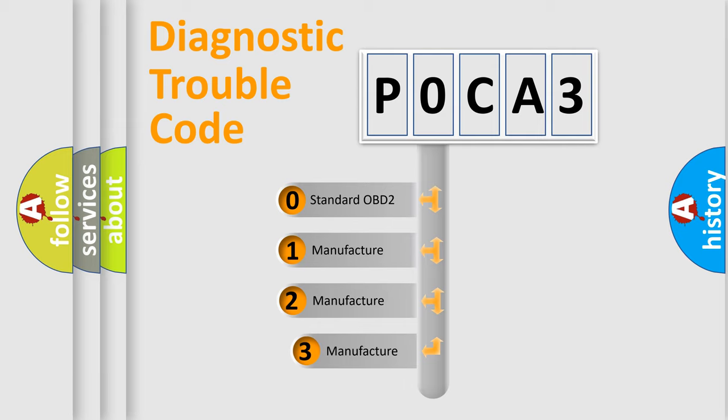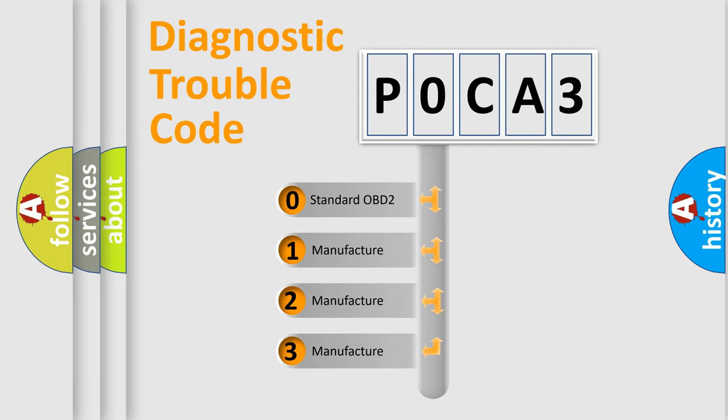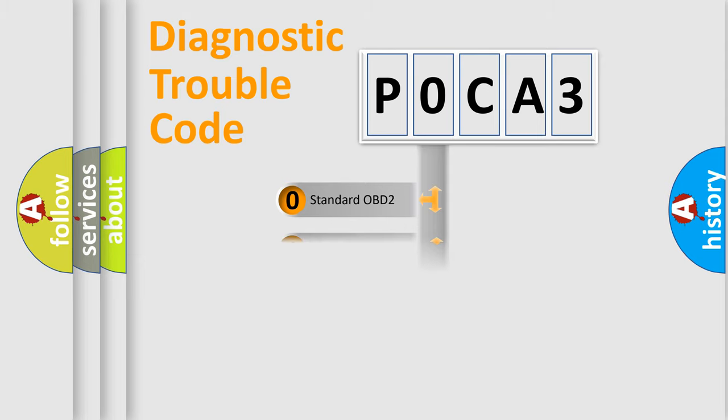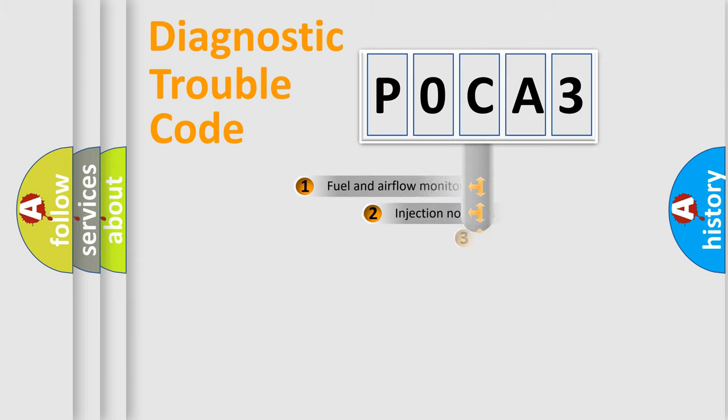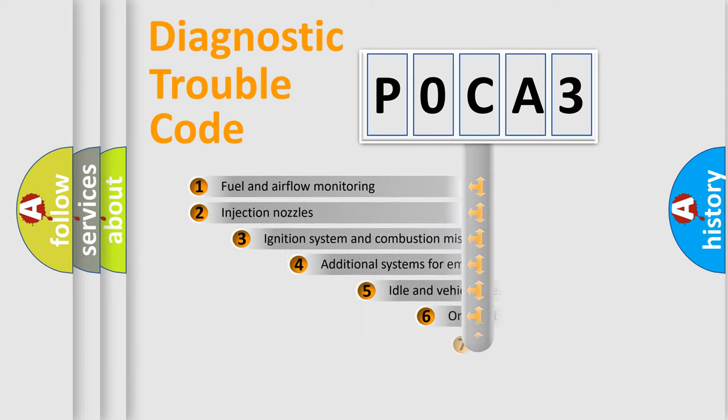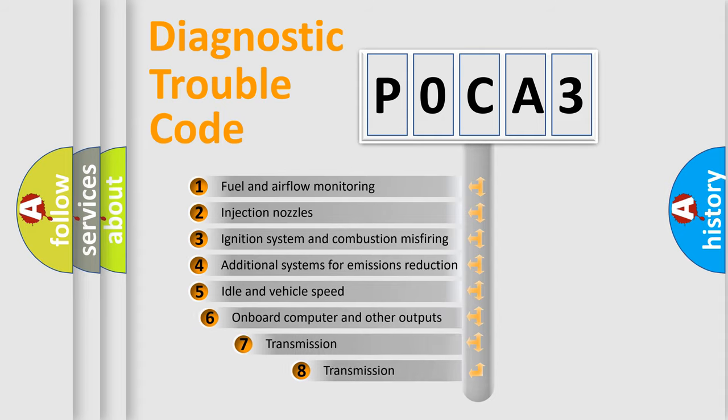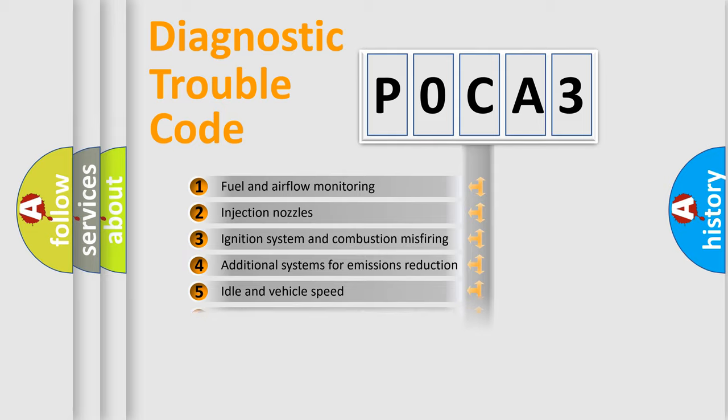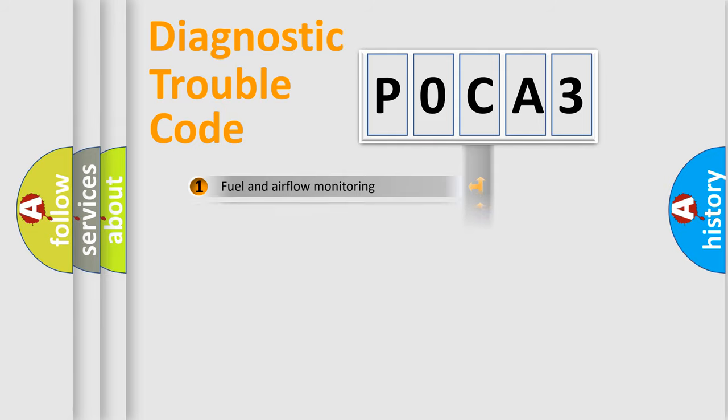If the second character is expressed as zero, it is a standardized error. In the case of numbers 1, 2, or 3, it is a manufacturer-specific expression of a car-specific error. The third character specifies a subset of errors. The distribution shown is valid only for the standardized DTC code.